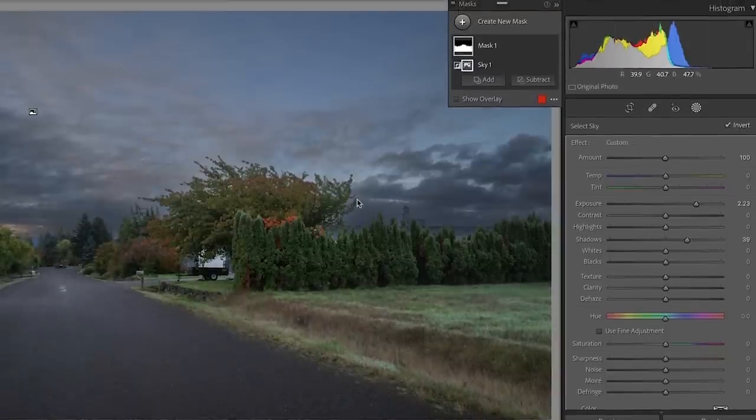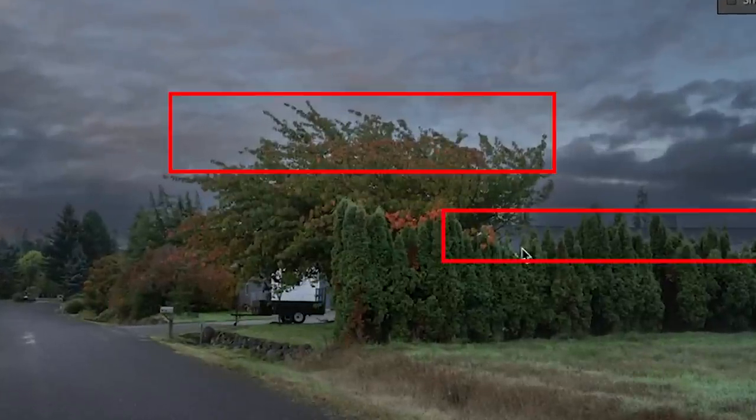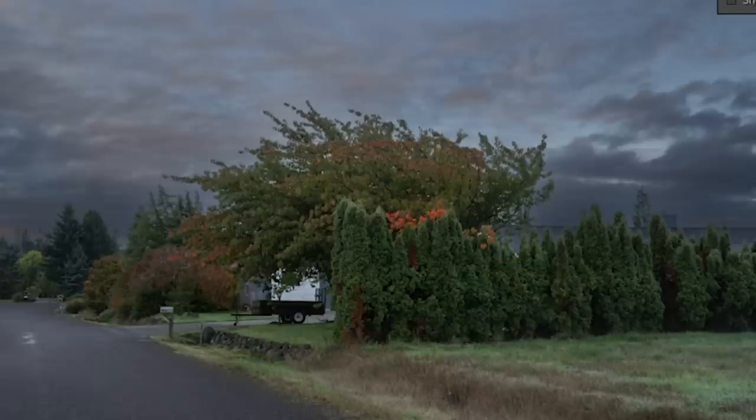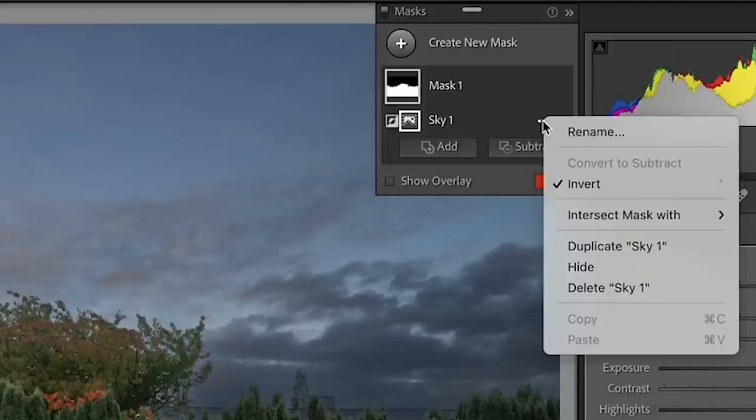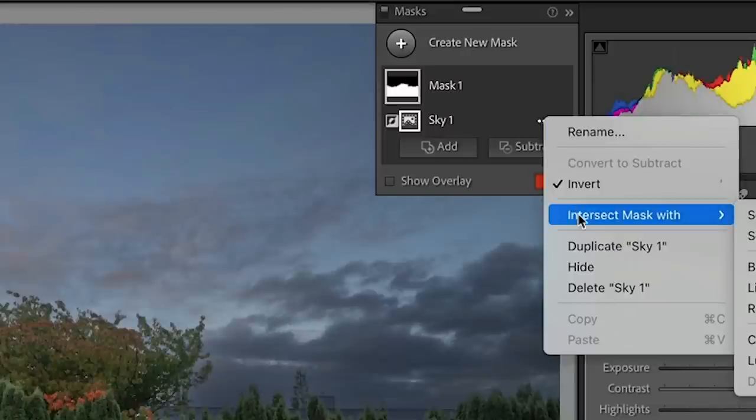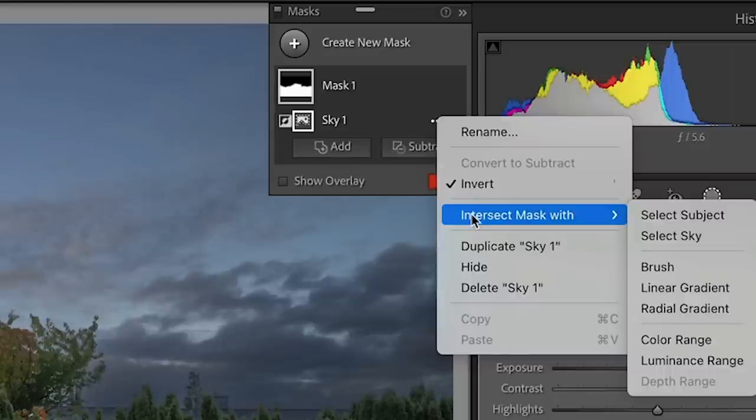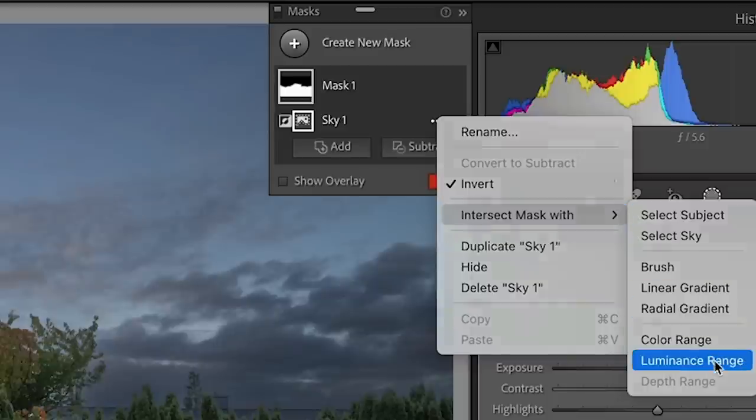So one of the things you might notice is we're starting to get a little bit of a halo around some of these edges. It's looking pretty good, but that halo is definitely a giveaway. So what we want to do is we're going to intersect with this. So we're going to choose the little dots and then we're going to intersect the mask. And that means only the areas where they overlap will show. And then we're going to choose a luminance range.